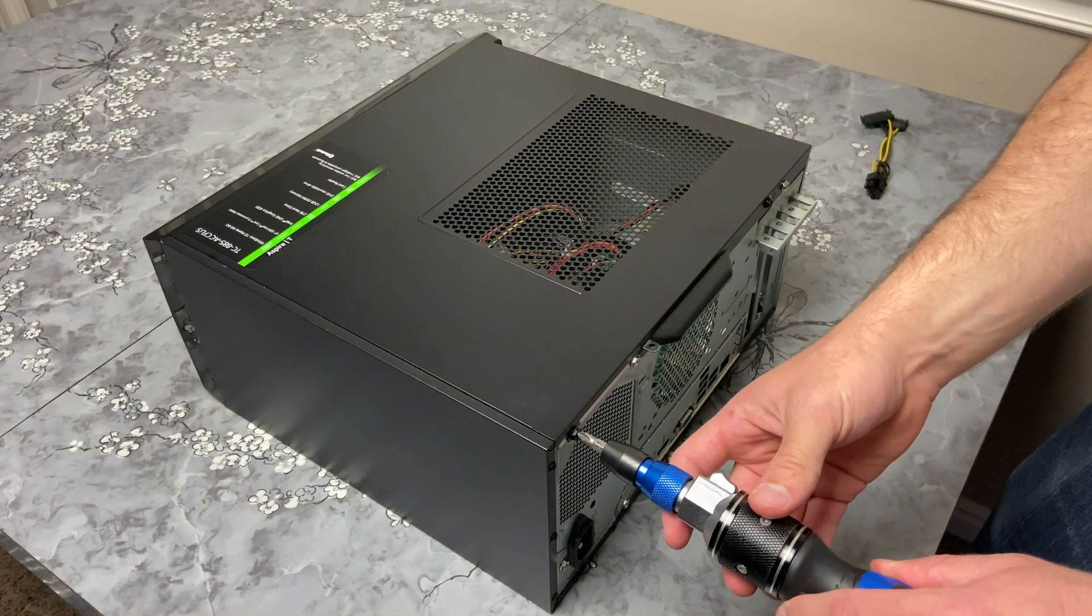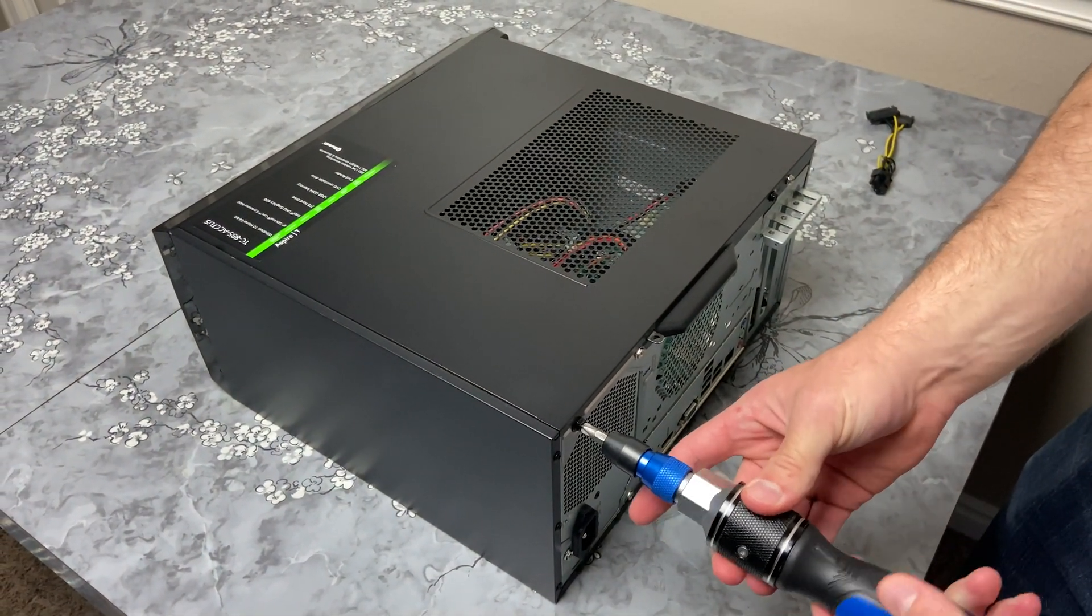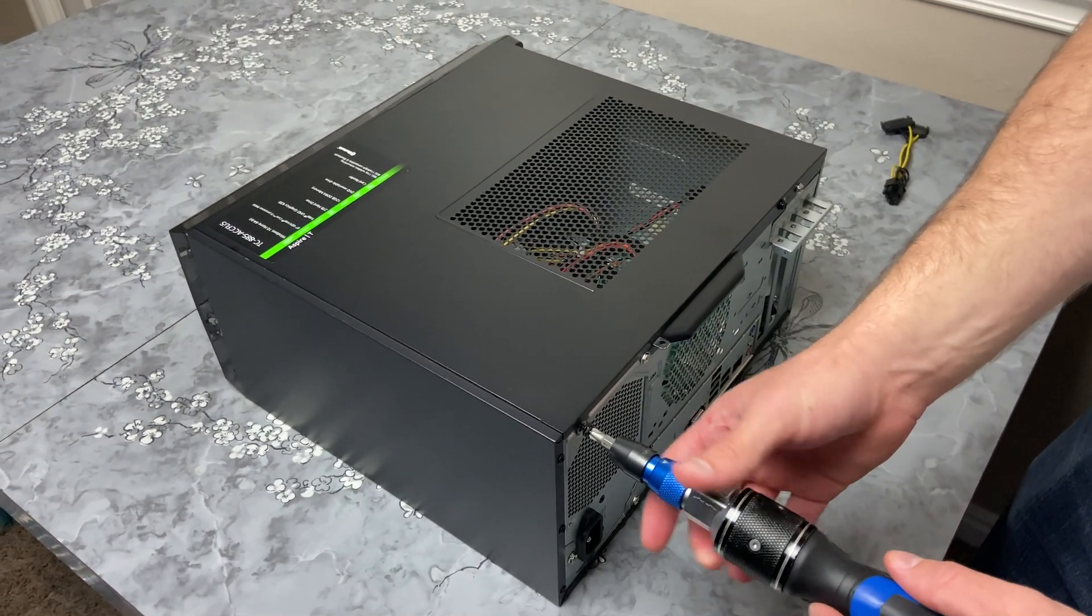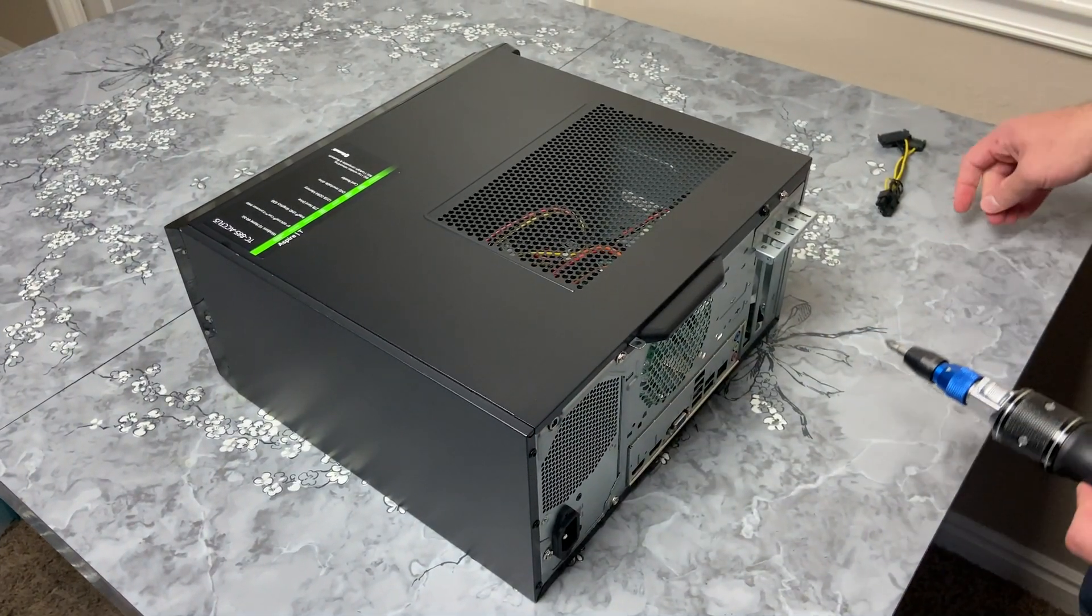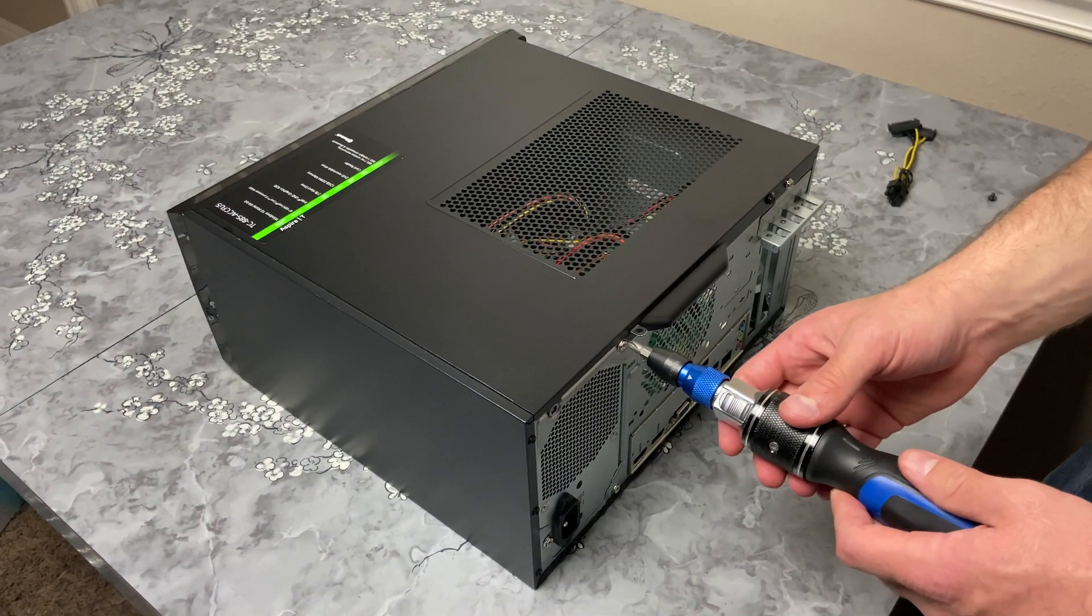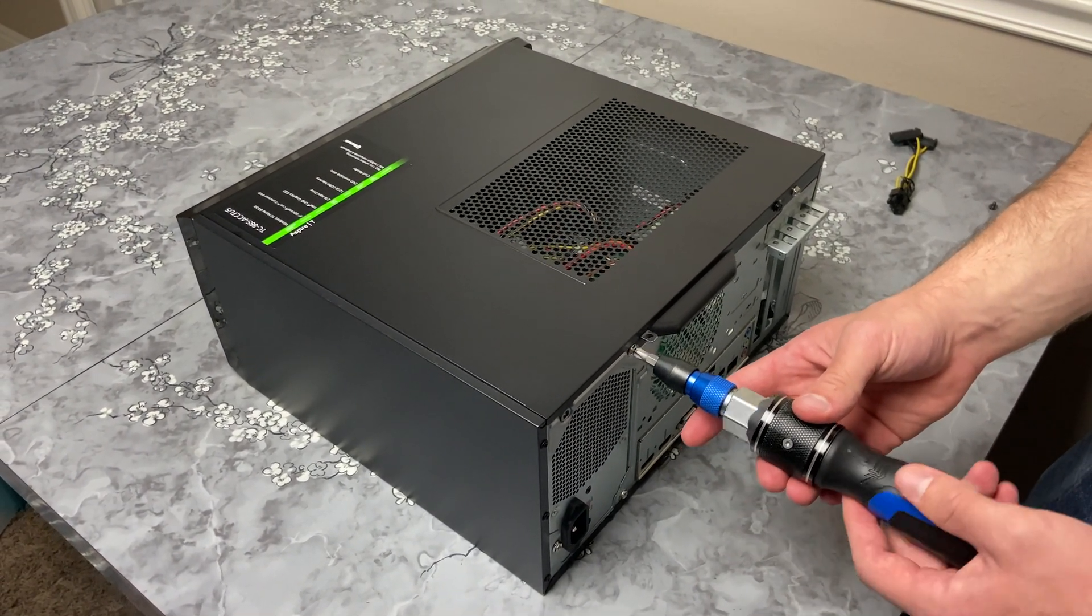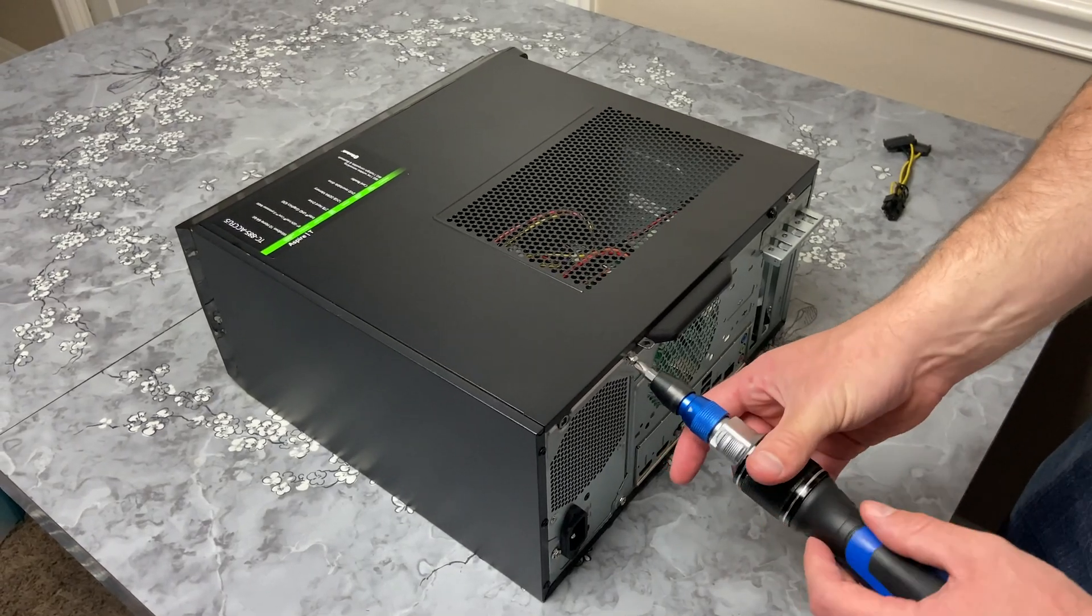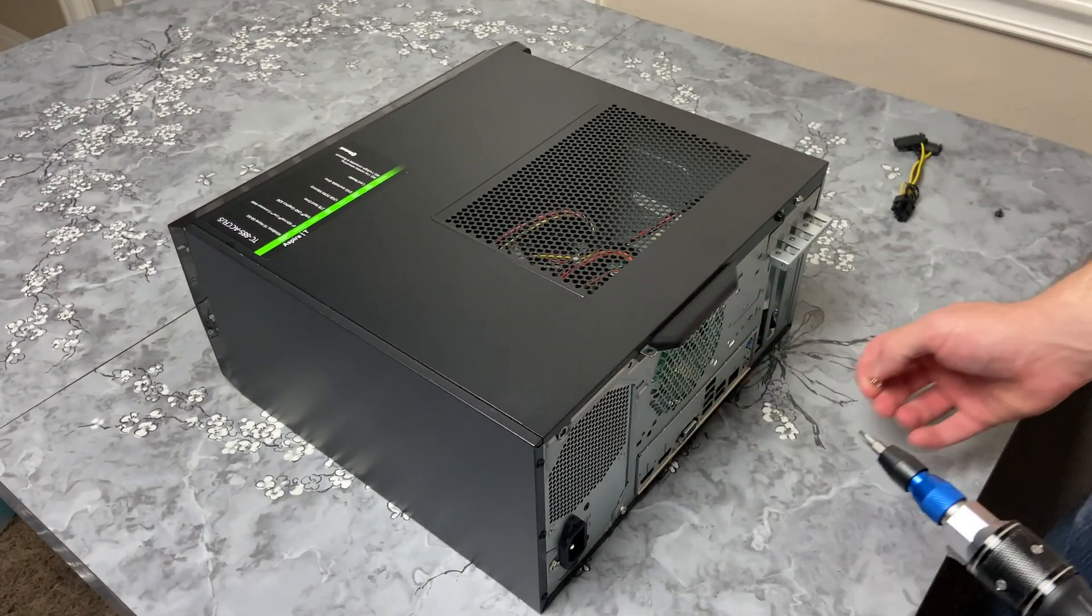Alright, so we're going to take the side panel off and get into this computer. Right now I don't have my CPU in this computer, so I'm going to pull it off of the computer that I'm running and I'm going to be installing all of those components with this default power supply.